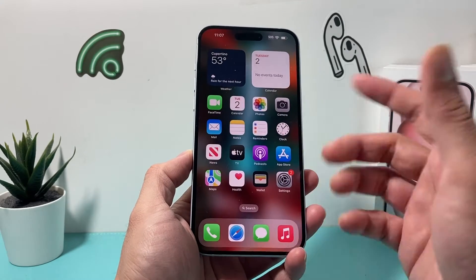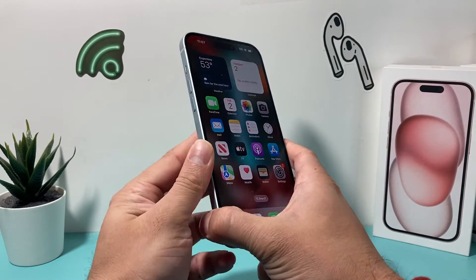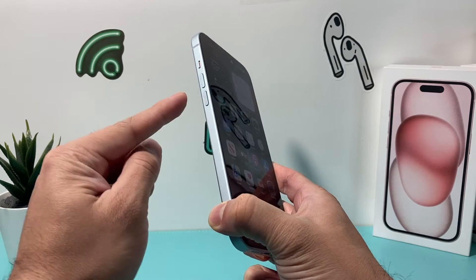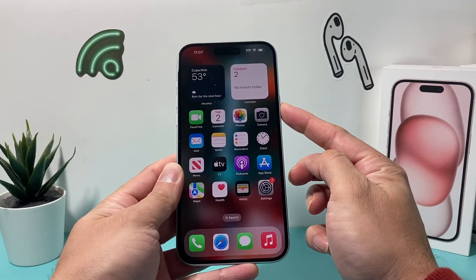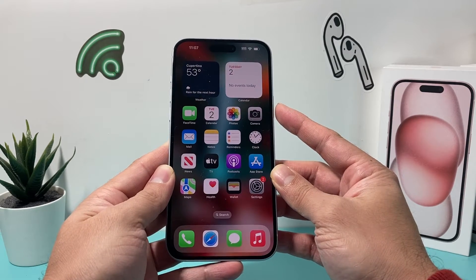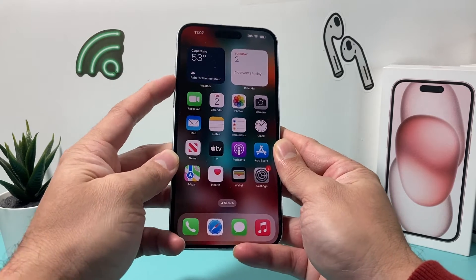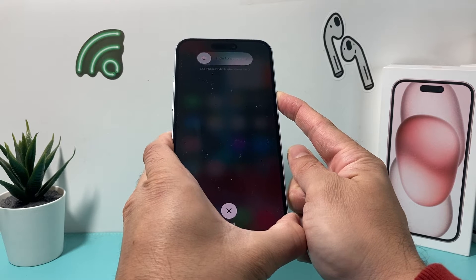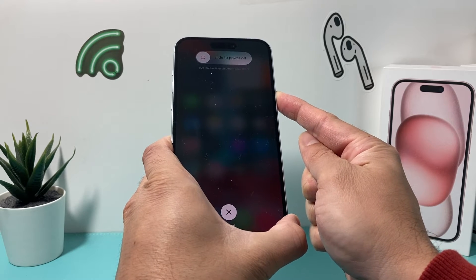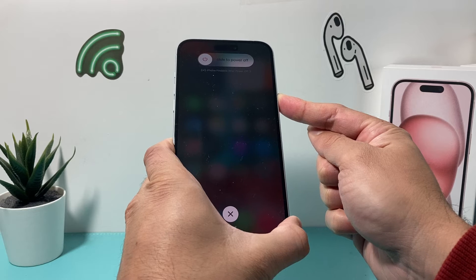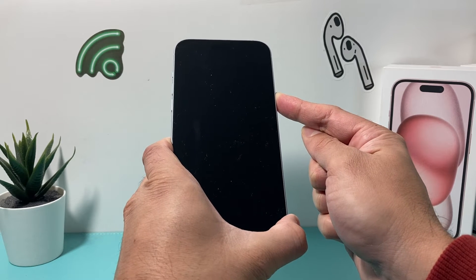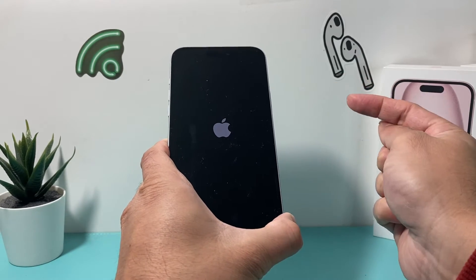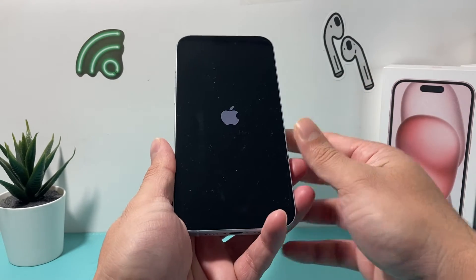Now after that, it's time to do a force restart. Press and release Volume Up, then press and release Volume Down quickly one after another, then hold the Side button until the screen goes completely black. Once you see the Apple logo, let go. Volume up, volume down, then hold that side button — wait for the screen to go completely black. Do not slide to power off because that's a normal shutdown. Wait for the Apple logo to appear, let go, and that's a force restart.